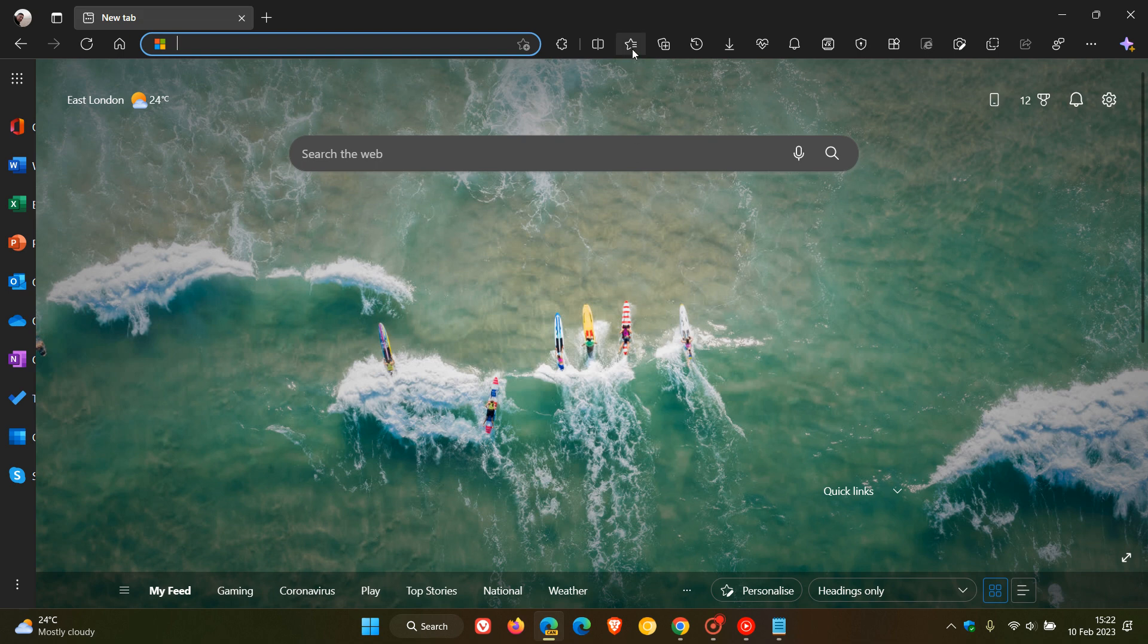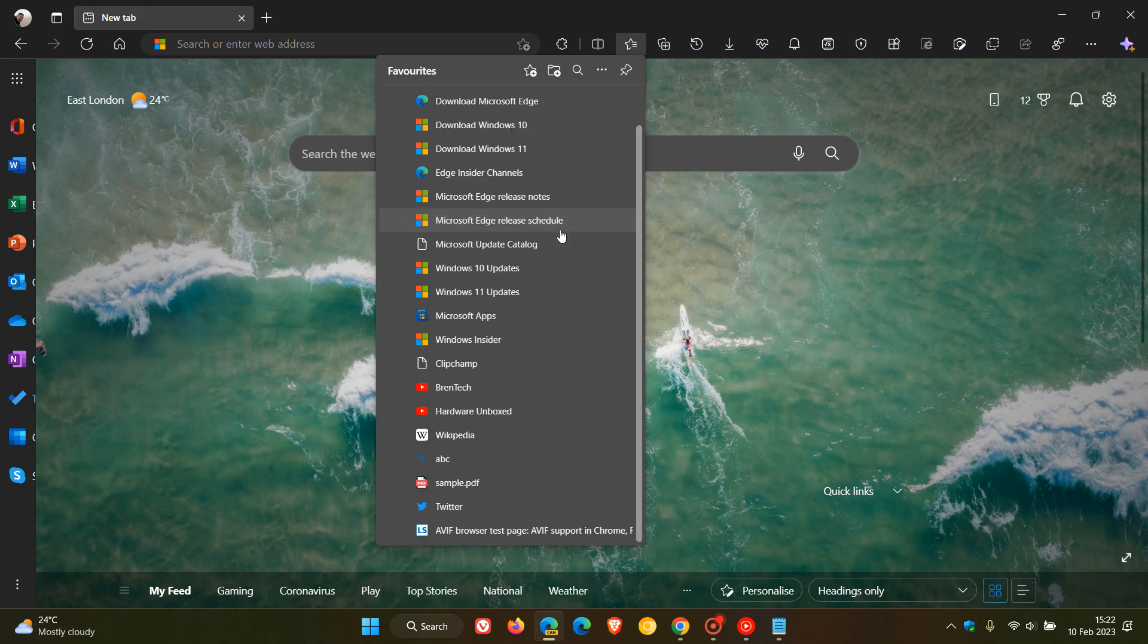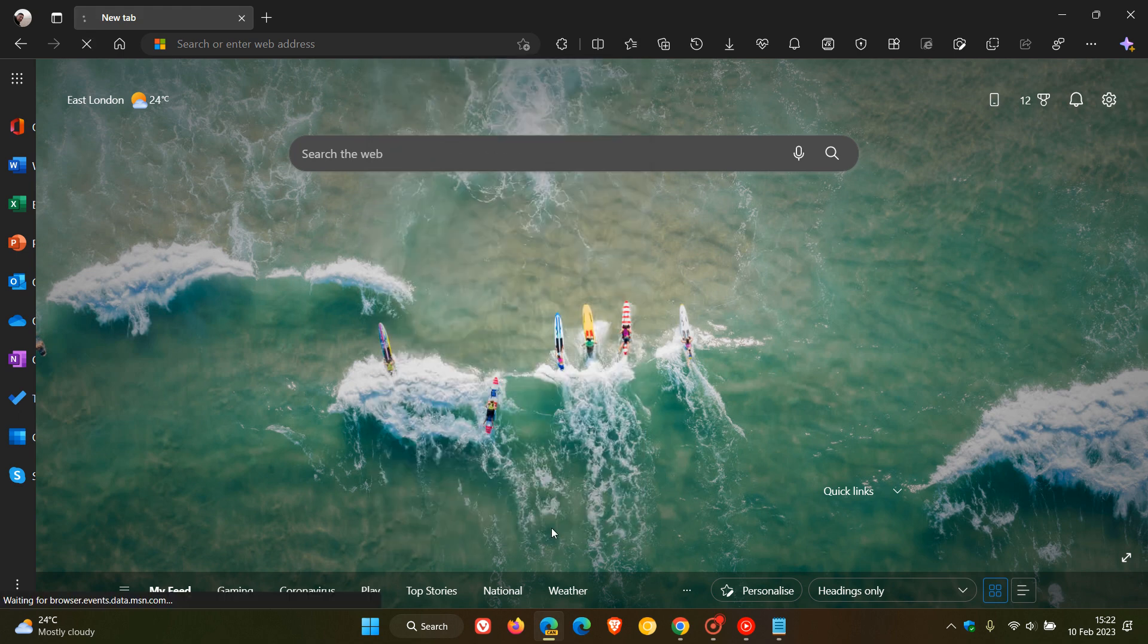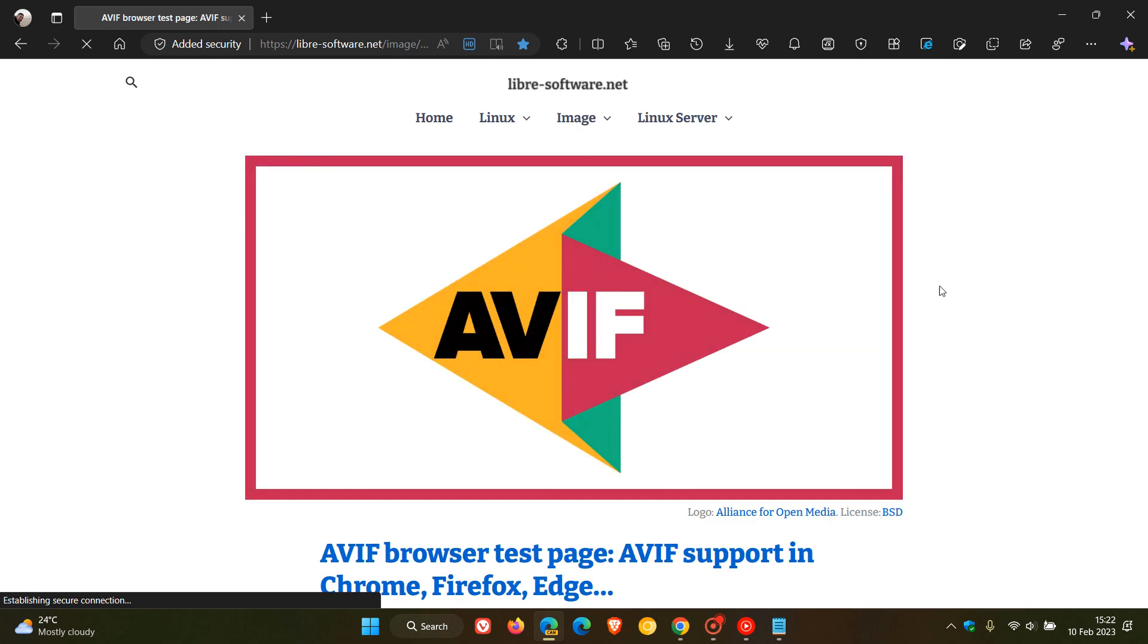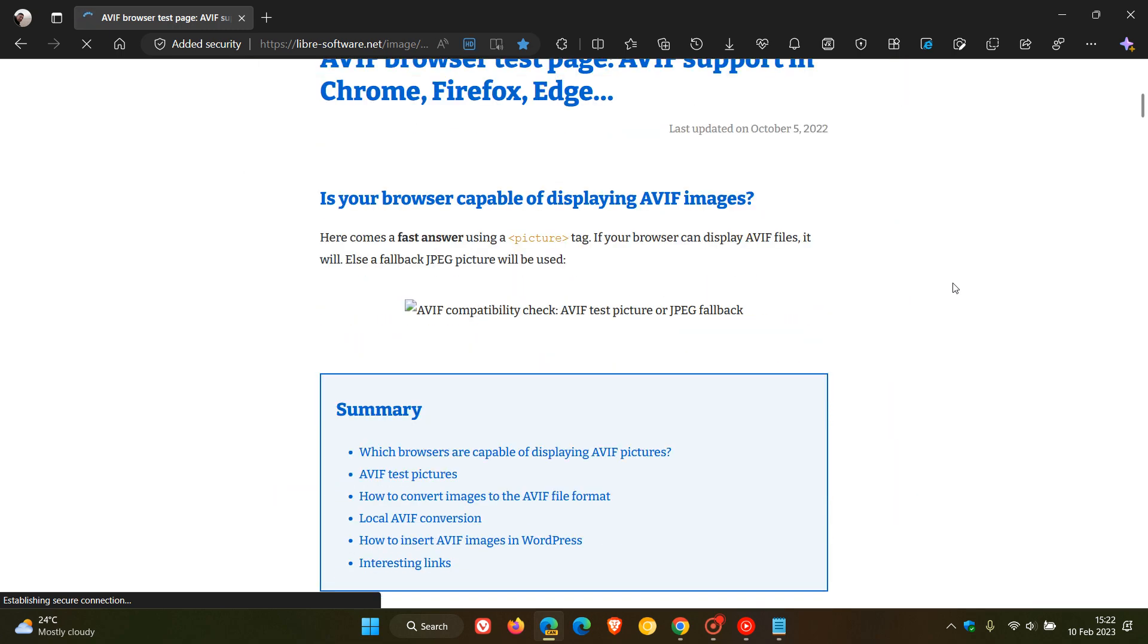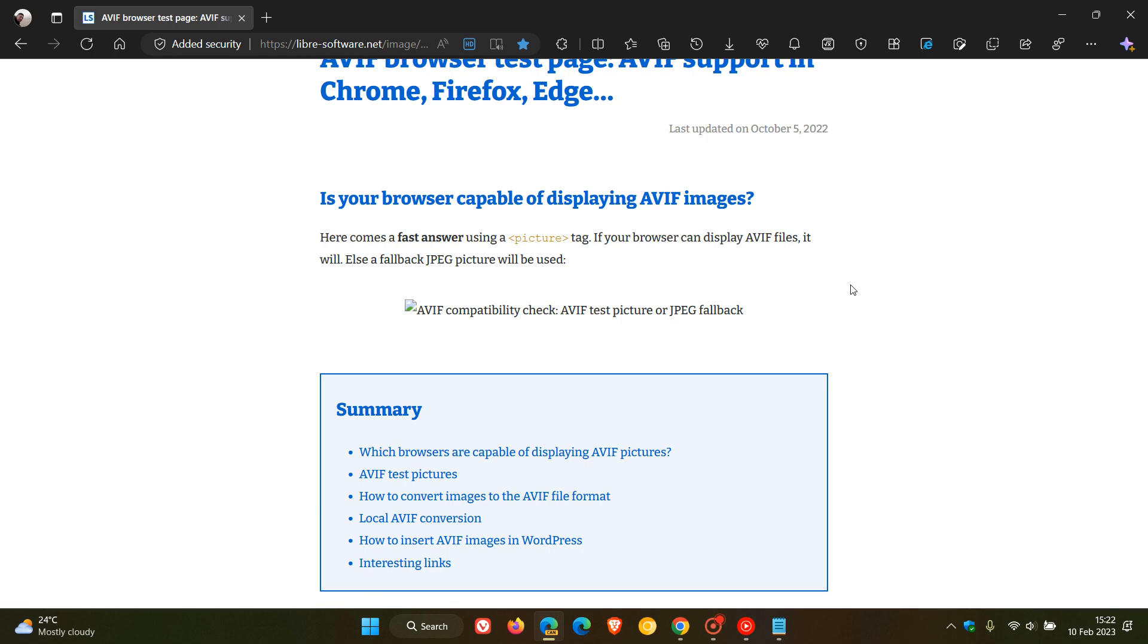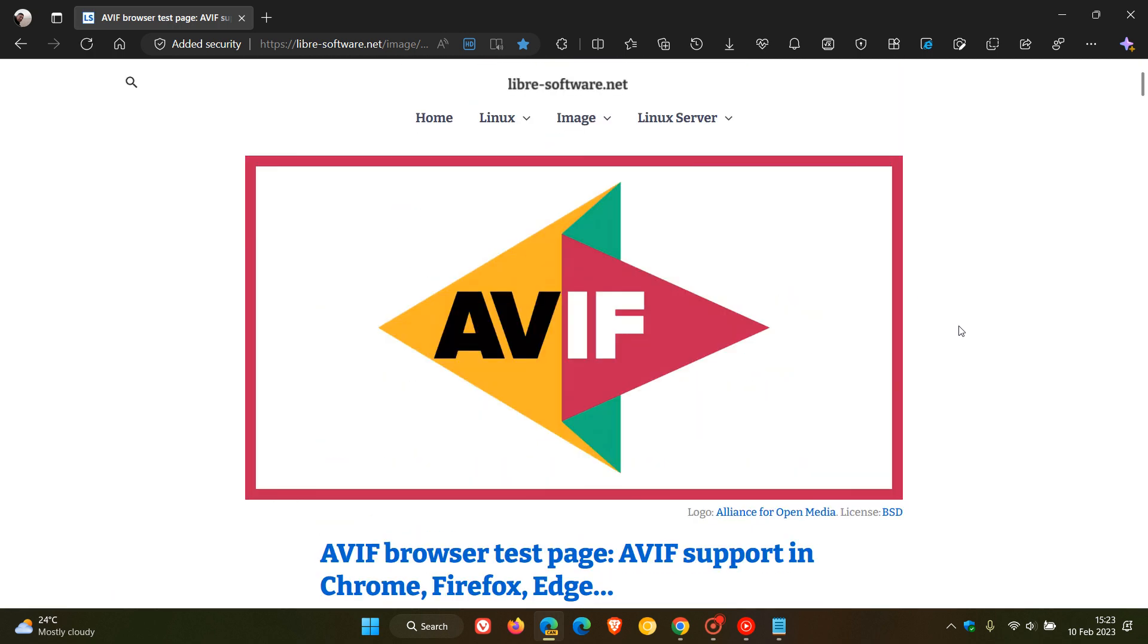And now if we just head over and back to the same website which I showed you over in Google Chrome, we can see now AVIF and it does support the image format now. Because it says if your browser can display AVIF files it will, else a fallback JPEG picture will be used. And we've not seen a fallback JPEG picture, so that means Edge Canary can now display and does carry support now for AVIF the image format.